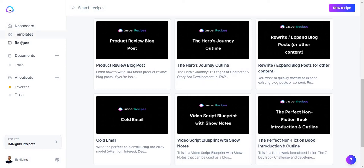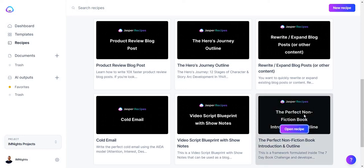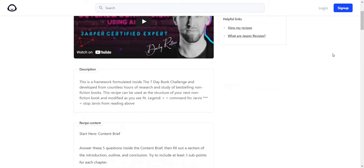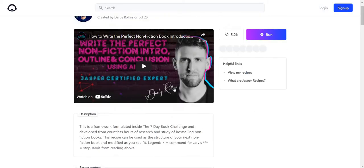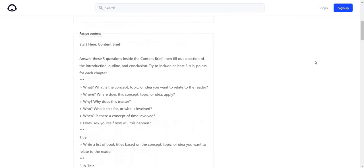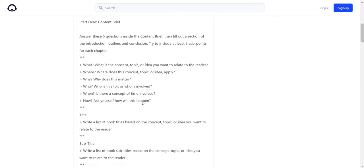If you want to follow along with me, I'm going to be in the recipes section. Recipes are kind of like templates or a framework. As you can see right here, there's the perfect nonfiction book introduction and outline. You can click on that and you'll get taken to where it talks a little bit about how it is. There's even a tutorial which I'm going to be doing. All in all, you have to answer these six important questions right here.